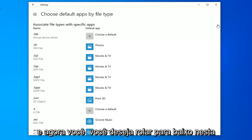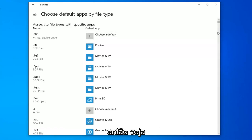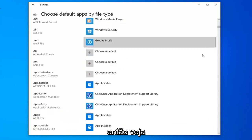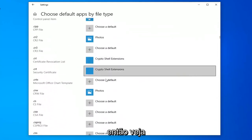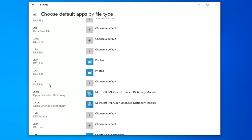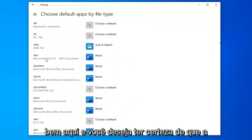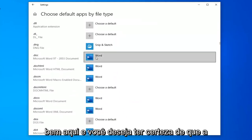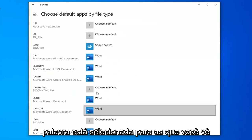Now you want to scroll down on this page until you get to the .doc section. Right here. You want to make sure Word is selected for the ones you see here.